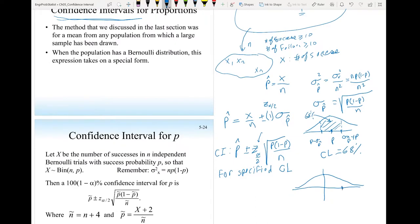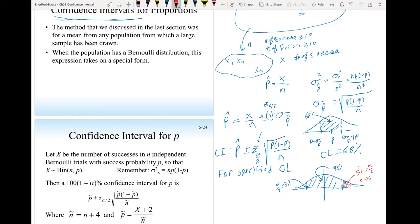For a confidence level of 90%, the central area is 90%, leaving alpha = 10%. Each tail is alpha/2 = 5%, or 0.05. We then look up z_α/2 from the standard normal table corresponding to this tail probability.